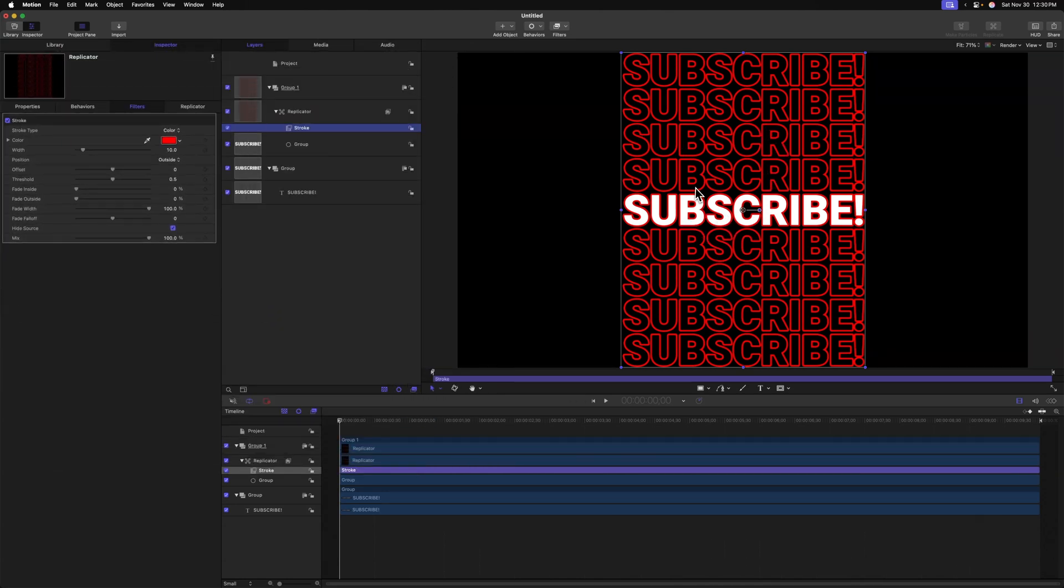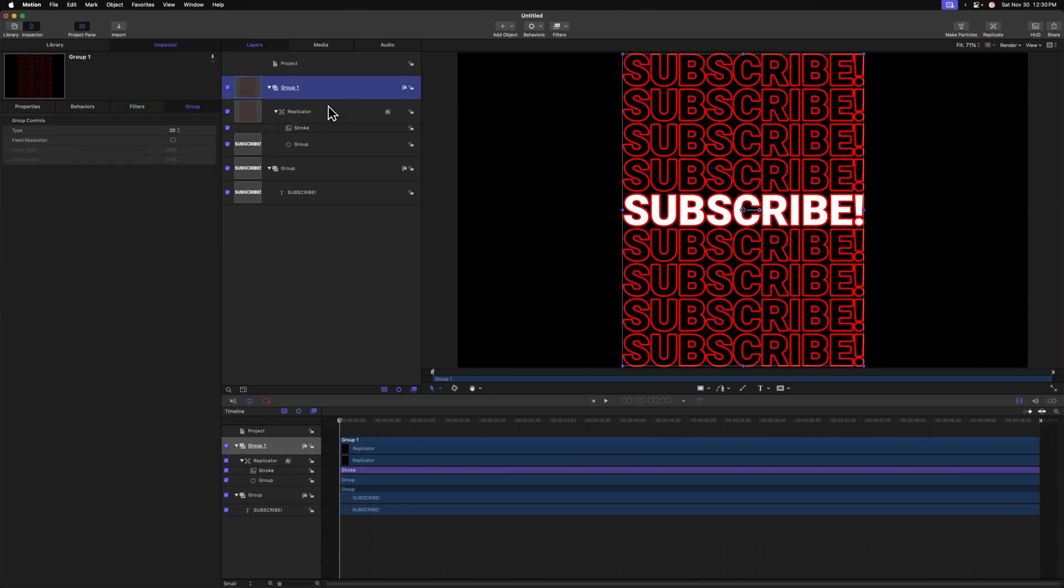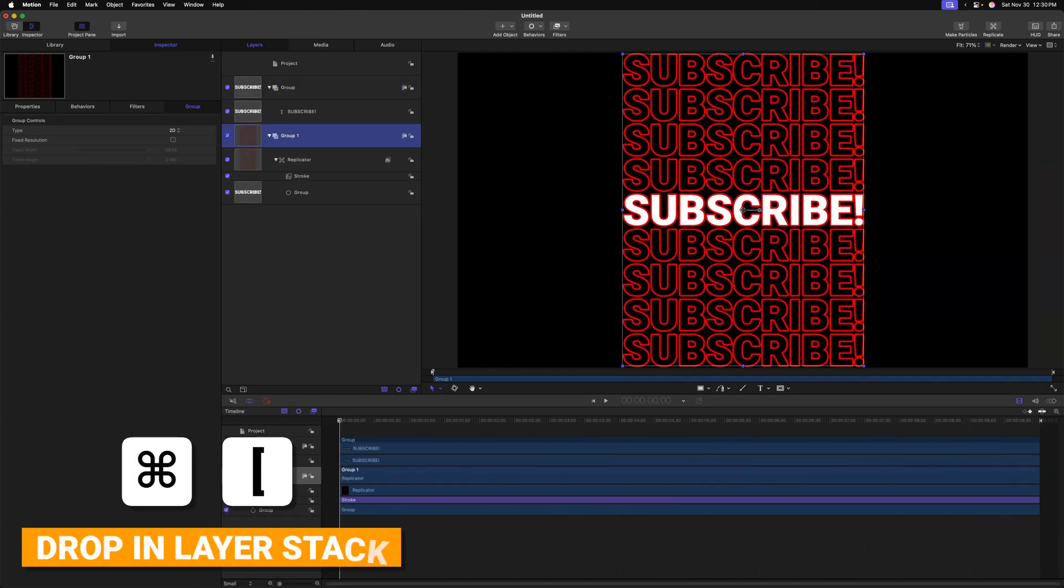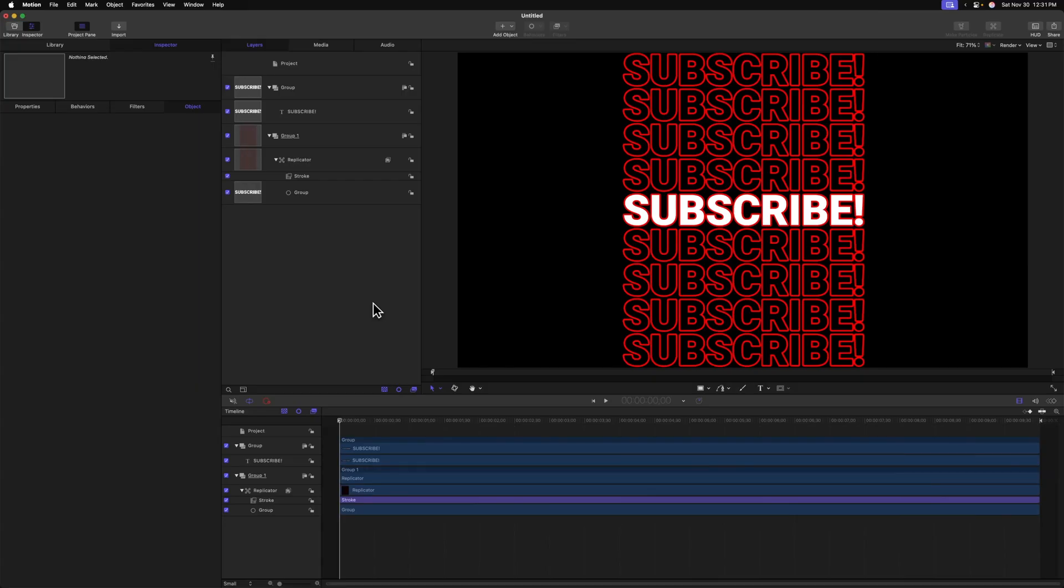Now I want these subscribe text layers to actually be behind the original layer. So let's select the group that contains the replicators. And I'm going to push command left bracket and that will drop it in the layer stack. So things are starting to look really good, but we want to adjust the coloring of this because this red is just a little bit too strong for my liking.